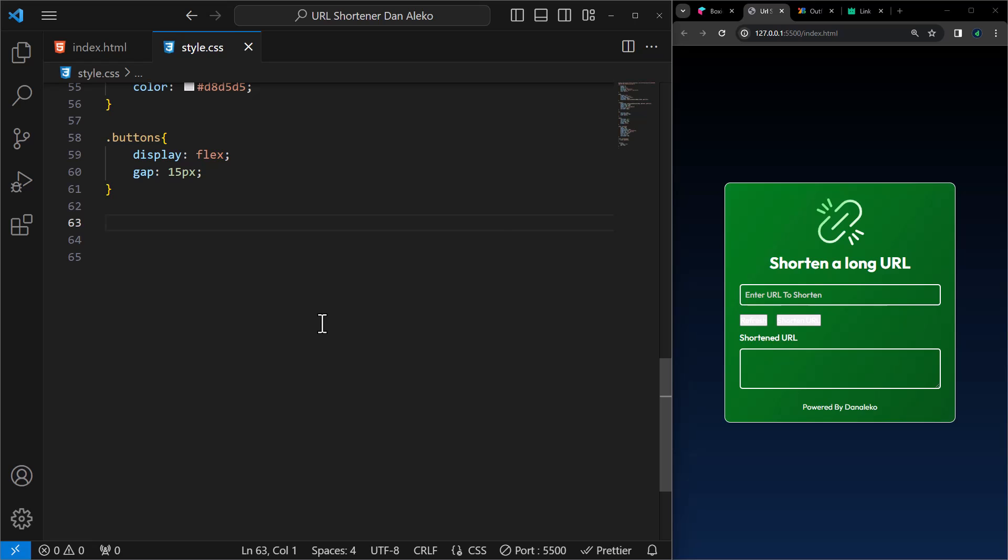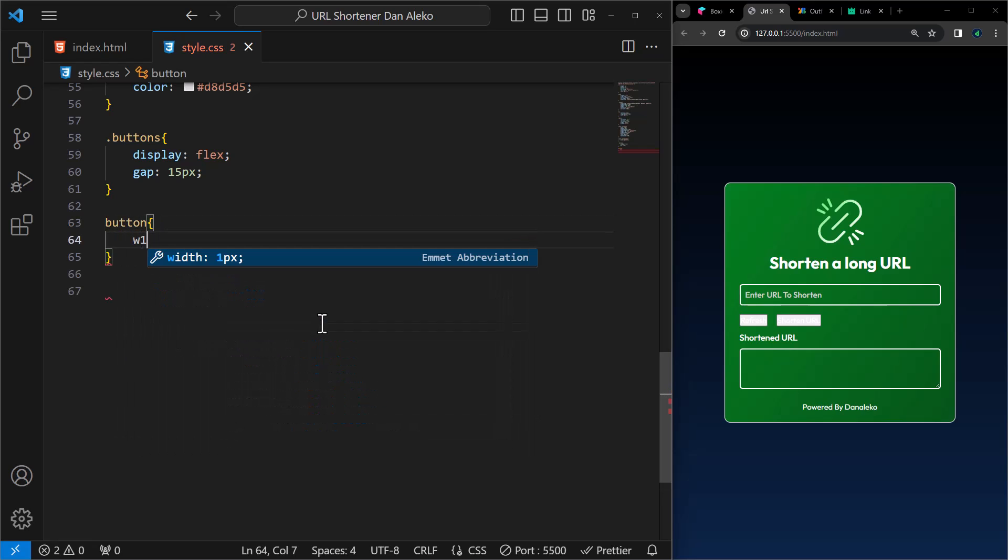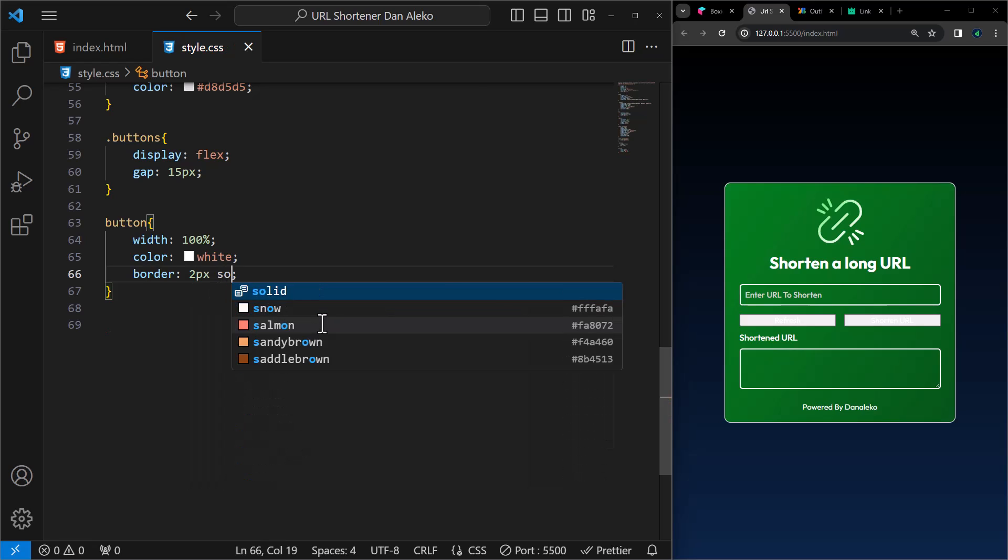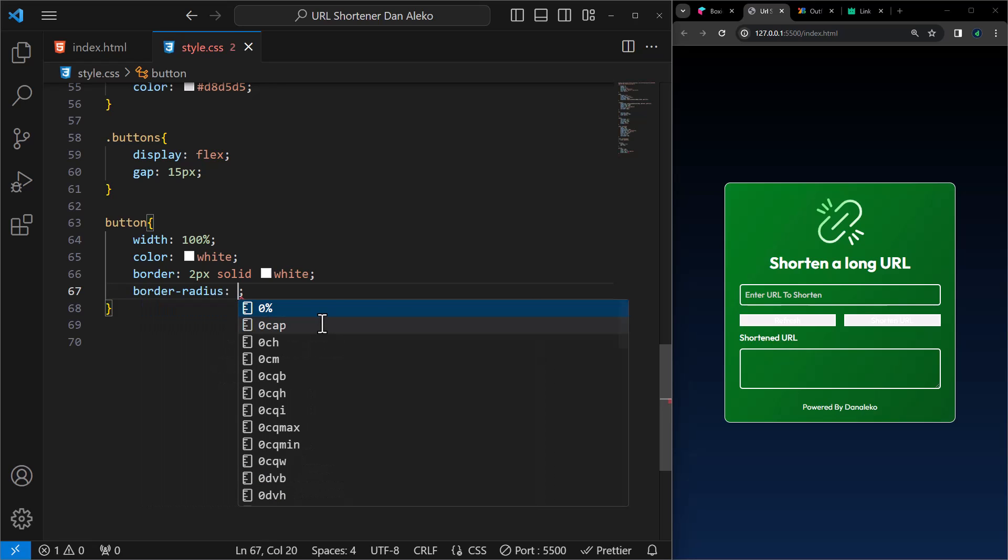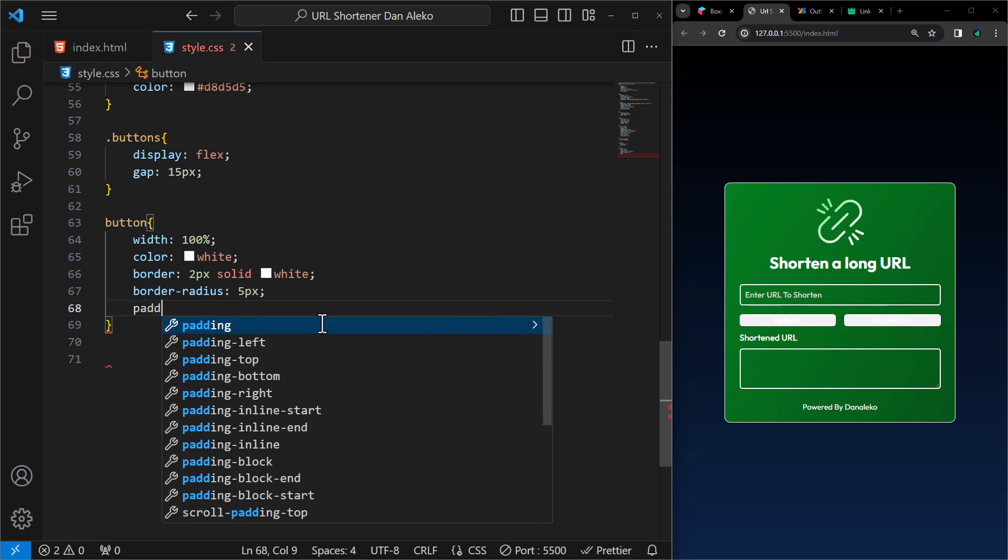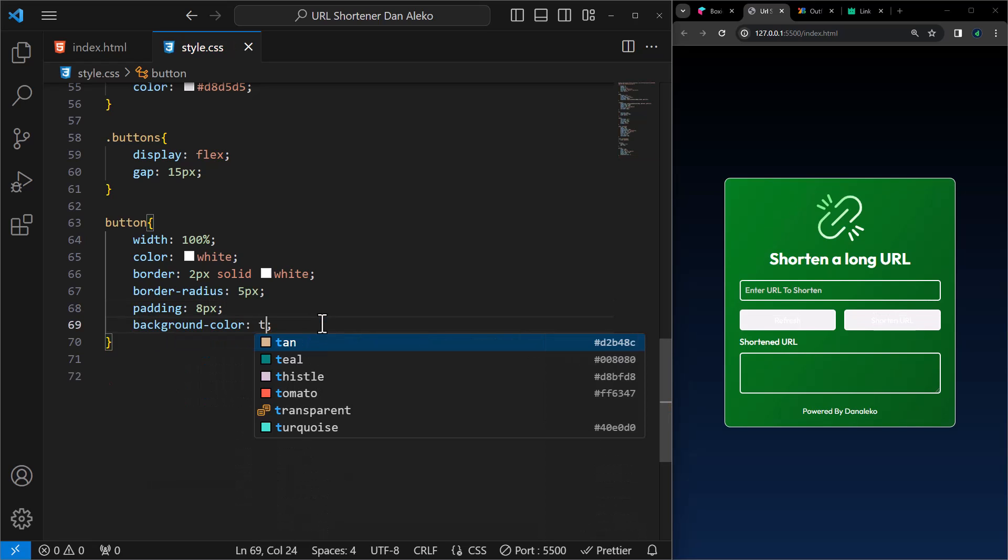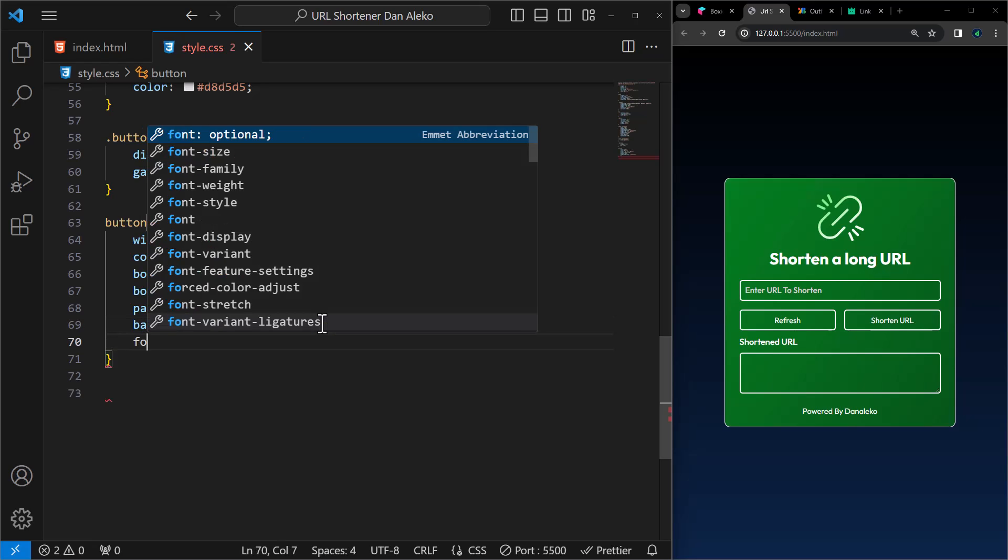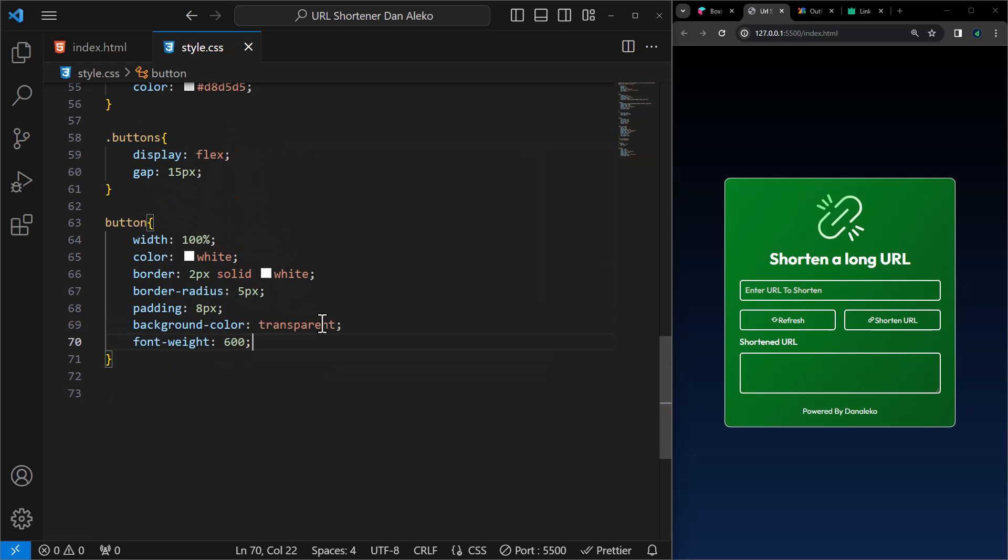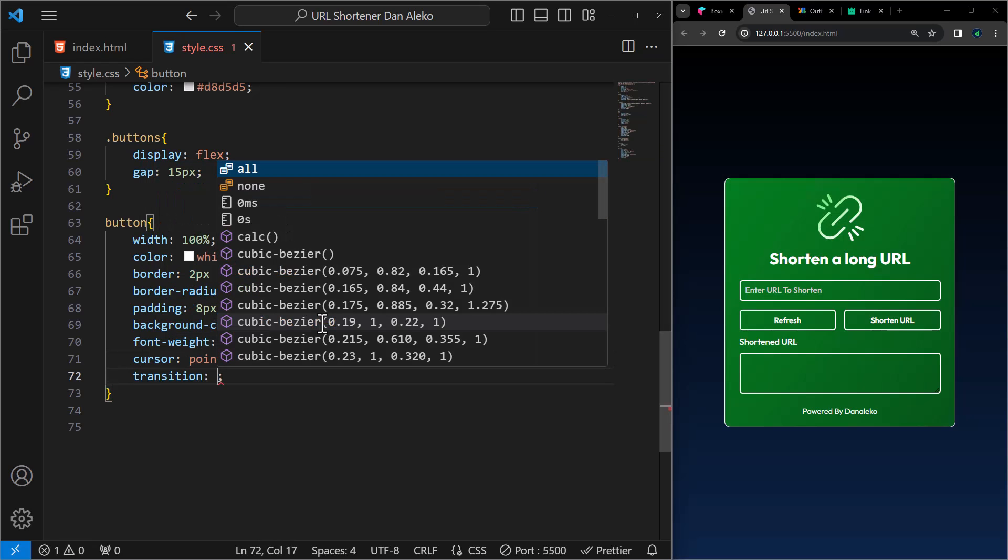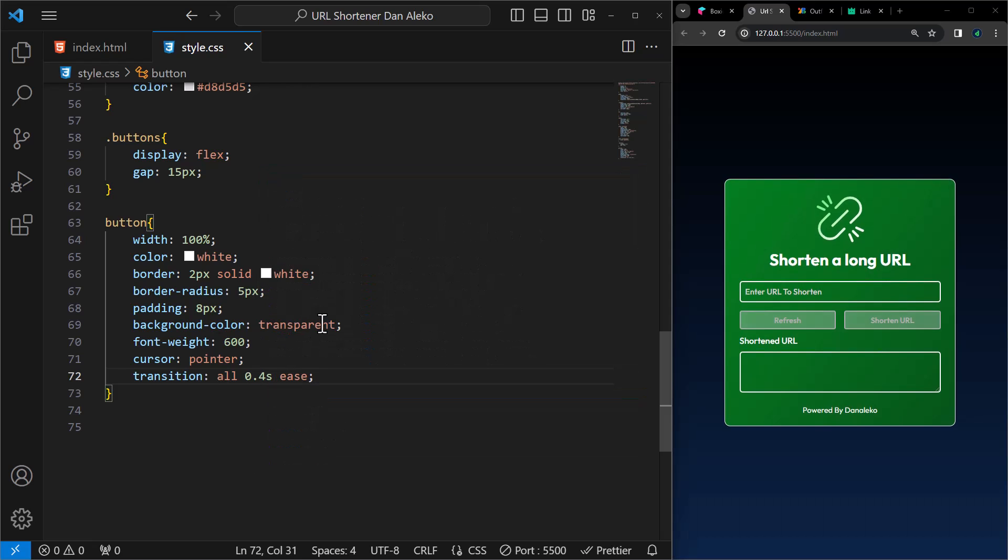Next up, we style the individual buttons. Set the width to 100%, color to white, border to 2 pixels solid of white color, border radius of 5 pixels, padding of 8 pixels inside the buttons, background color to transparent, font weight 600, cursor pointer. And lastly, a transition to all properties over a duration of 0.4 seconds with an ease timing function.